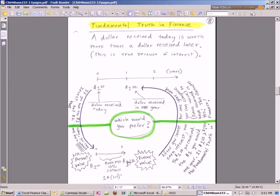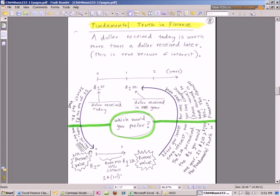Usually you can get some return. There are some times in history where the return is incredibly low or something like that. But in general, this is just going to be the case. You want to take your dollar now and do something with it. Invest it, whether in equity or debt or a bank account or whatever, because you can earn interest.